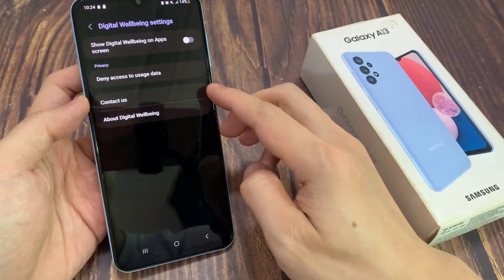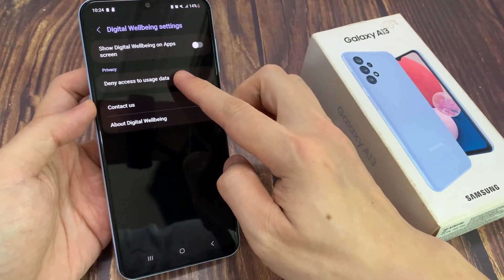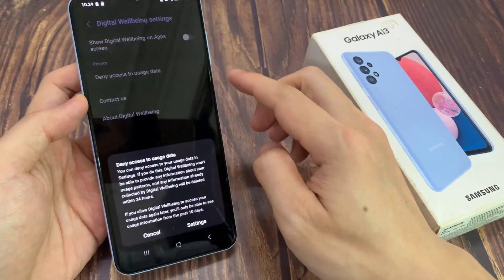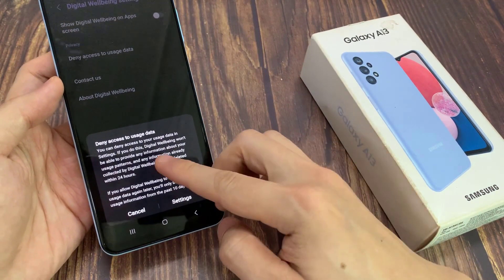In settings, go down and tap on allow access to usage data. Then, tap on settings.